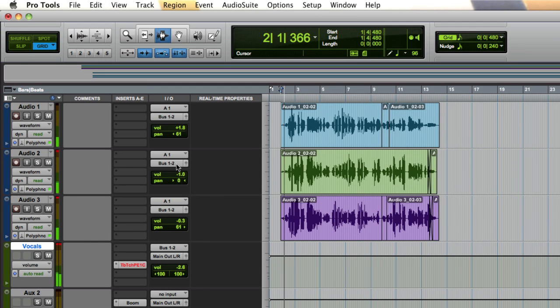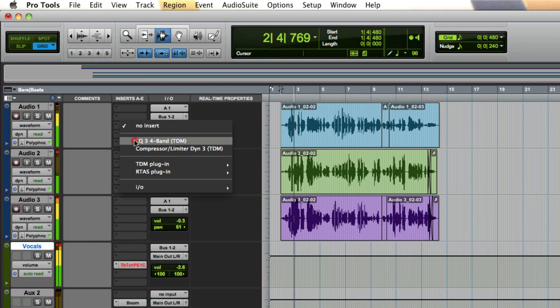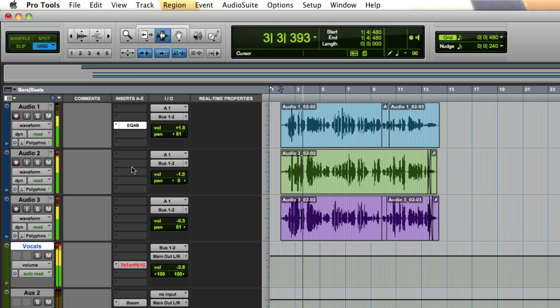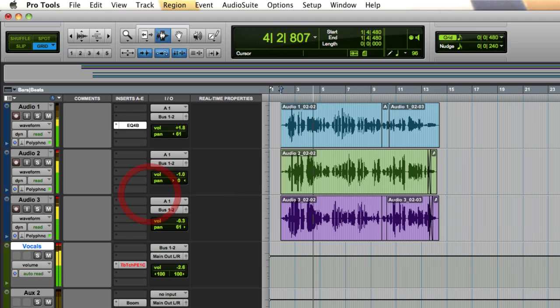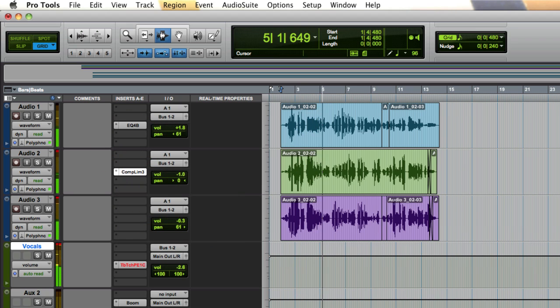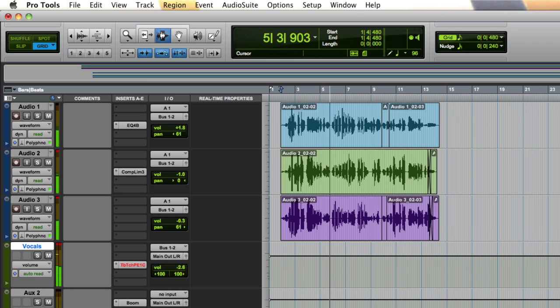In this video we're going to talk about configuring a default EQ and compressor plugin. This makes them available for quick assignment, appearing at the top of the insert selector pop-up menu in both the mix and edit windows inside Pro Tools.